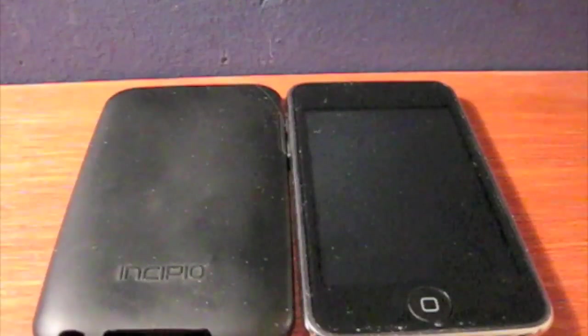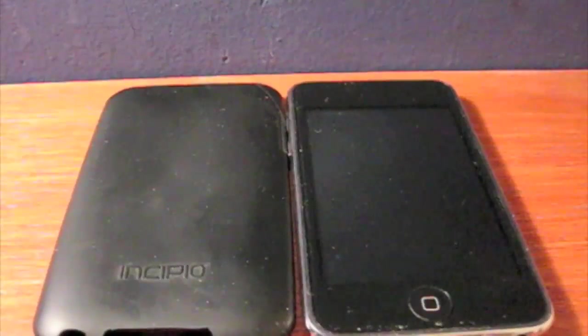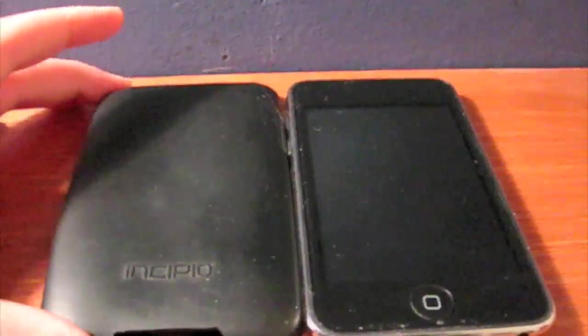Hey guys, today I have a case review of the Incipio DermaShot. It's the black one.